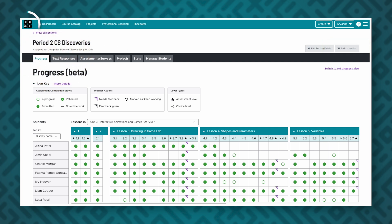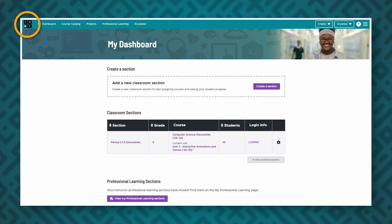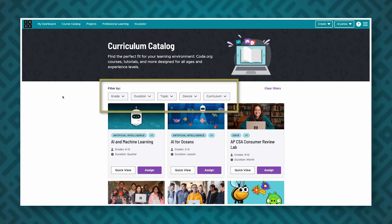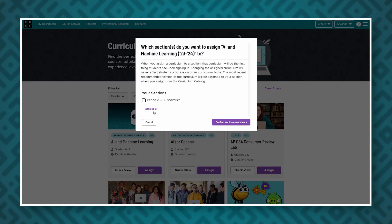To return to your homepage, click on the Code.org logo in the upper left-hand corner of the screen. You can also access our curriculum catalog from your homepage by clicking Course Catalog in the top navigation bar. You can browse Code.org curricula and filter by grade, duration, topic, device, and curriculum. Once you're ready to assign a curriculum to your students, click the purple assign button and choose the appropriate section.